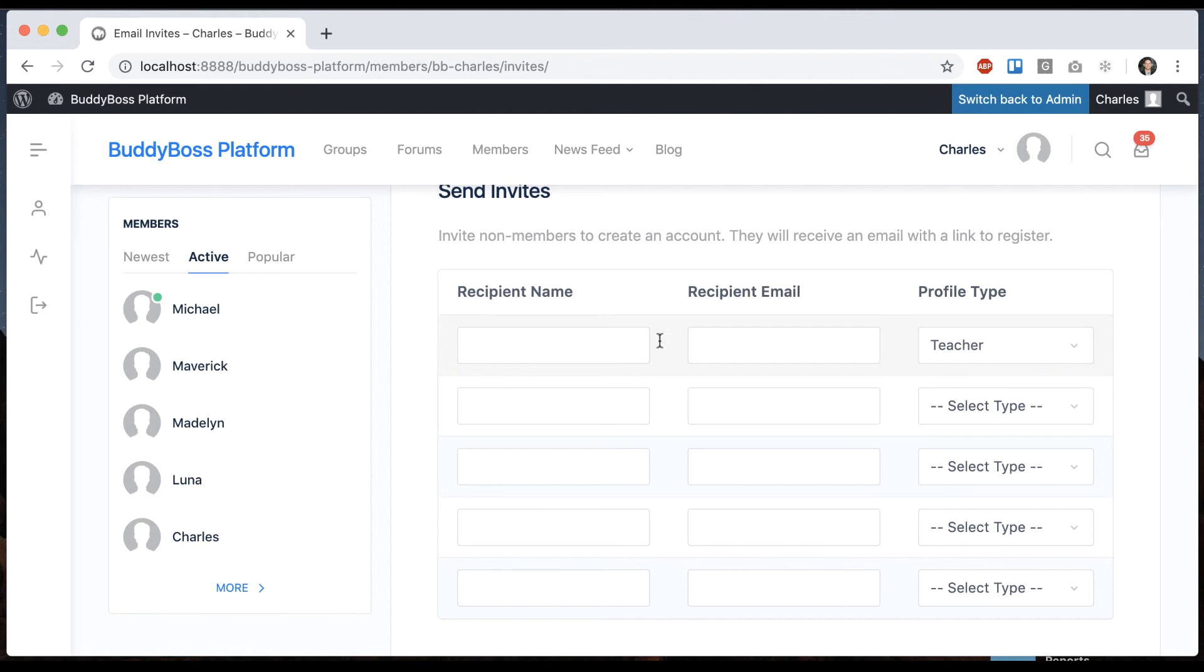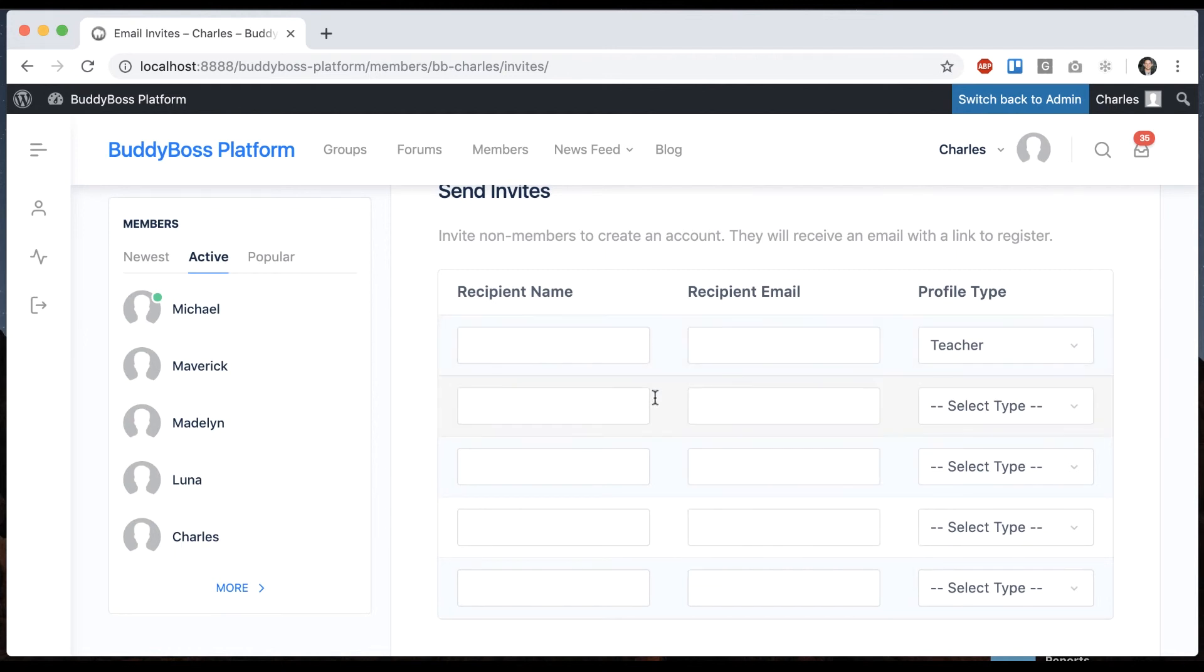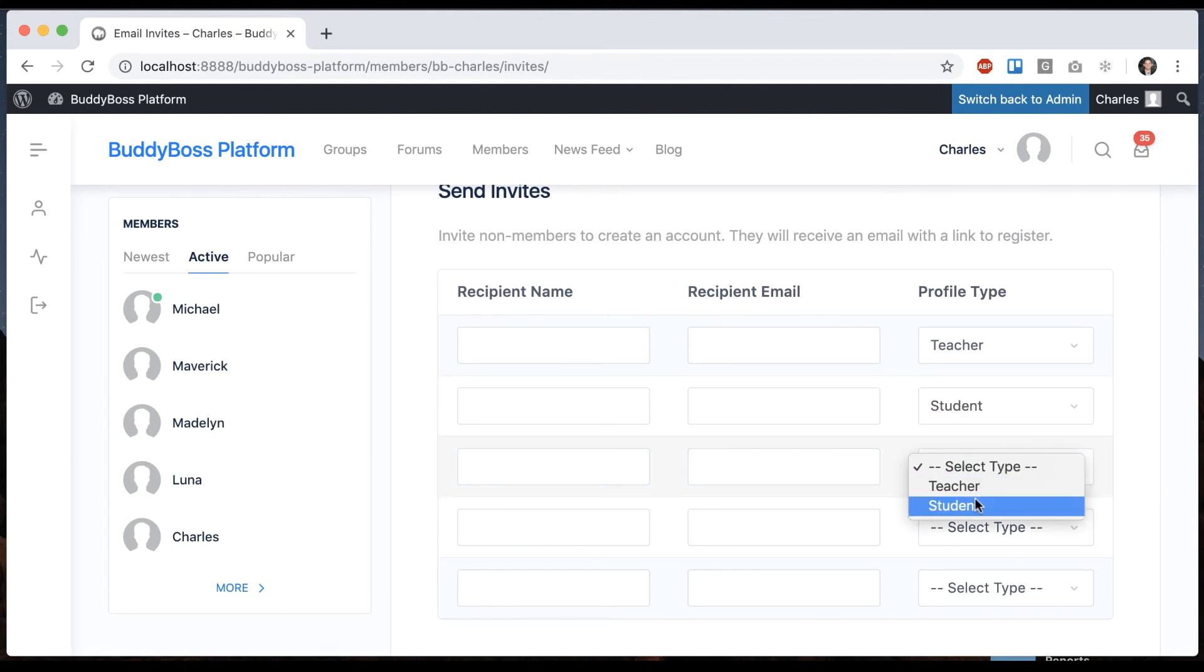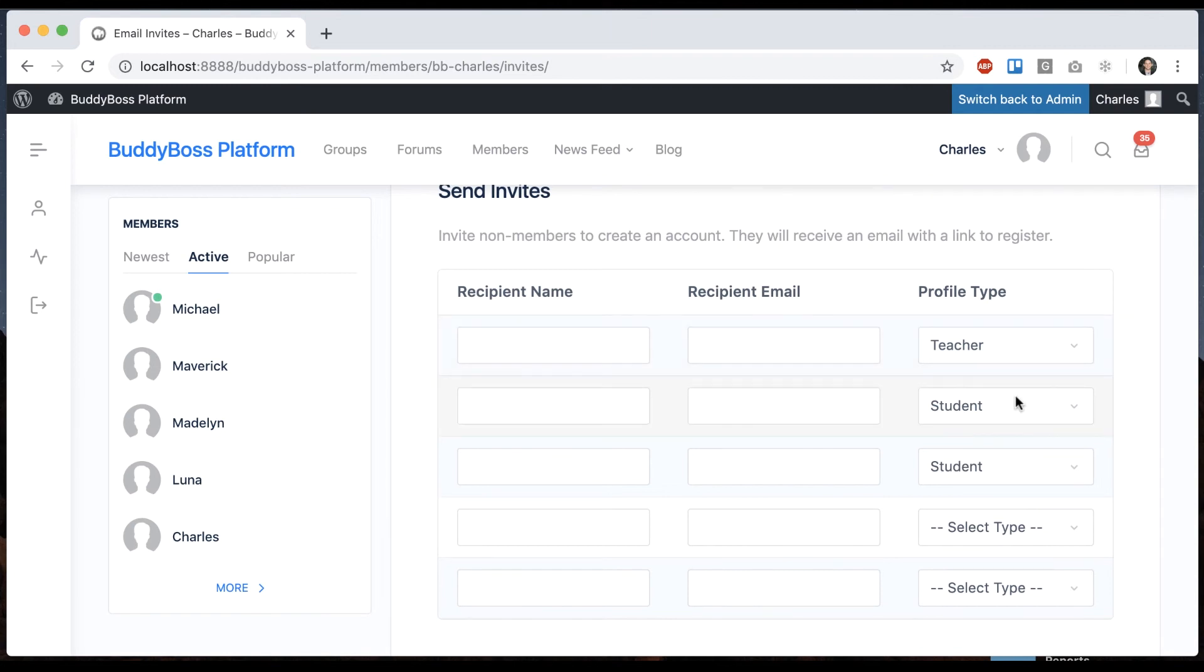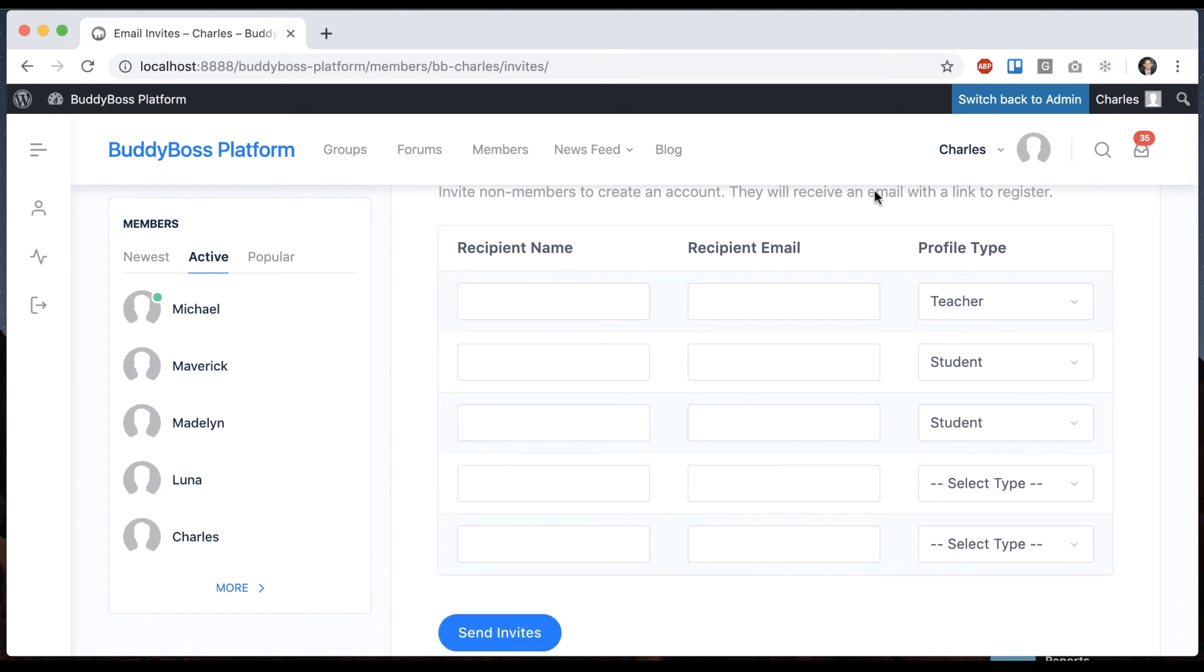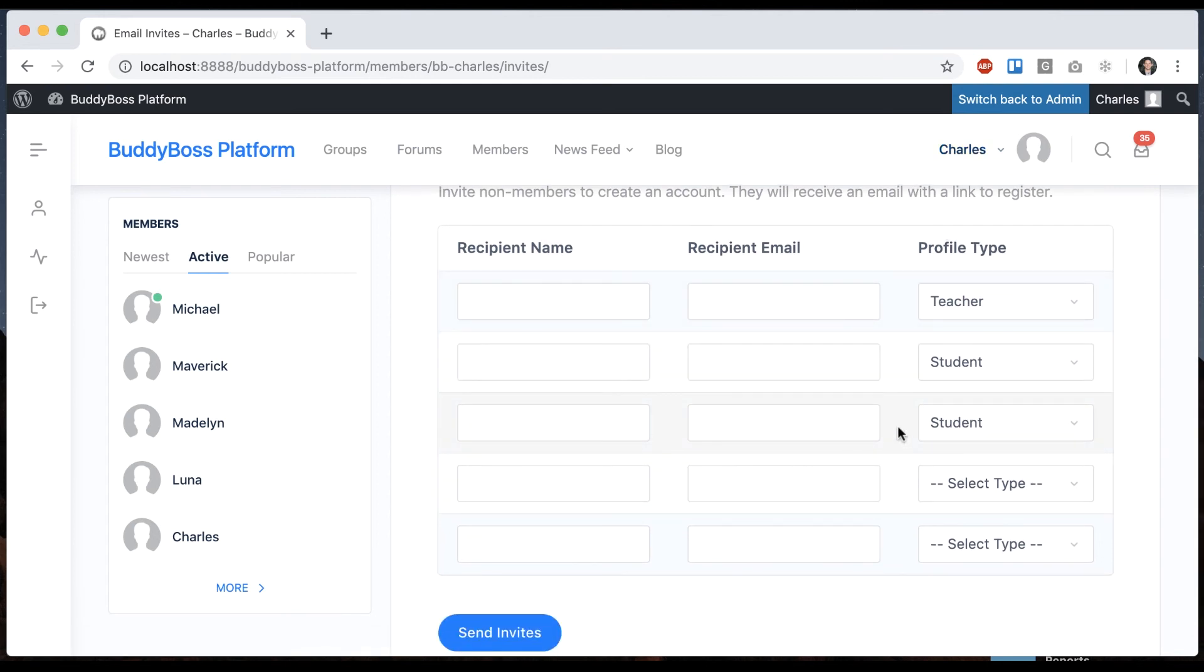So I can invite a fellow teacher and add their email and I can invite a few of my students and put them as student types. And so that teacher will when they register they'll automatically be put in as teacher. The students when they register will automatically be put in as students. And I'm able to do this because I am a teacher and those are the permissions that were given to me.